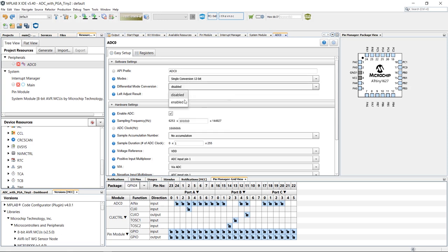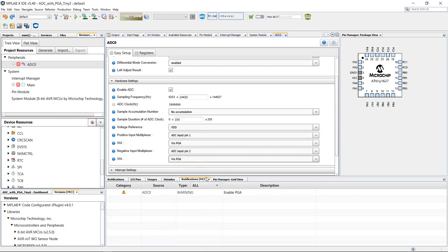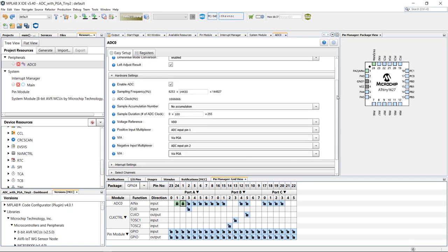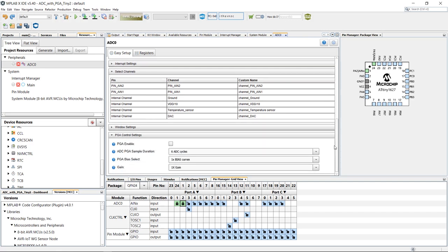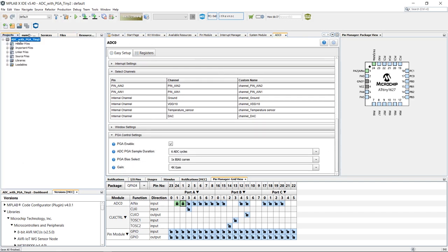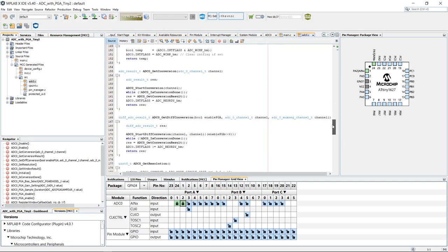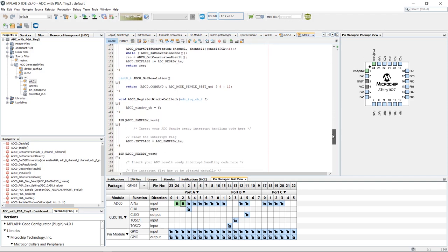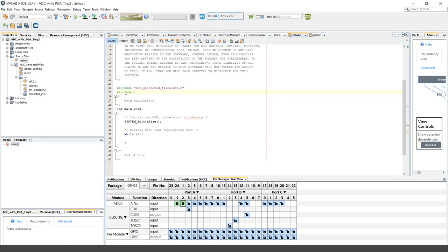Before going on to the details of the PGA operation and the special function registers, or SFRs, associated with its use, keep in mind that the ADC and PGA are graphically configurable in both MCC and START. Within the GUI, we can set the modes, enable differential inputs, set the sample duration, configure the ADC clock, and even input channels. The PGA has its own section where we can set the gain, making it a far simpler exercise rather than designing a resistor network to provide the same functionality — especially when using code generation tools like MCC, which generate a ready-to-go API to get you started on your application code as quickly as possible.